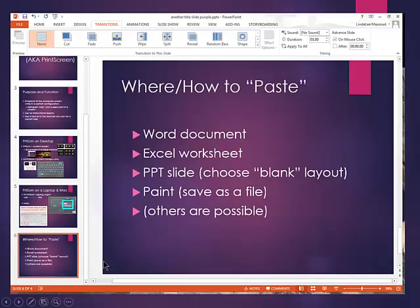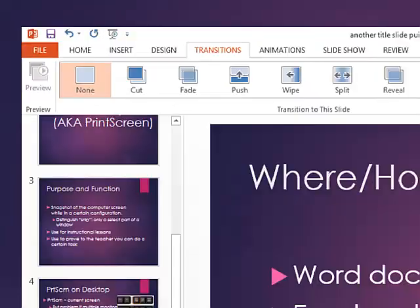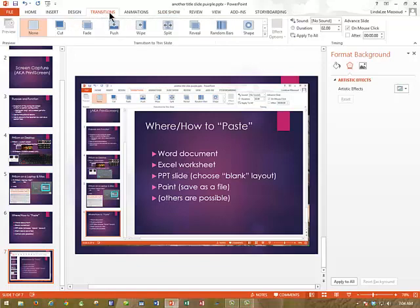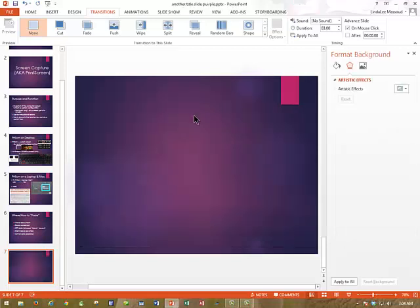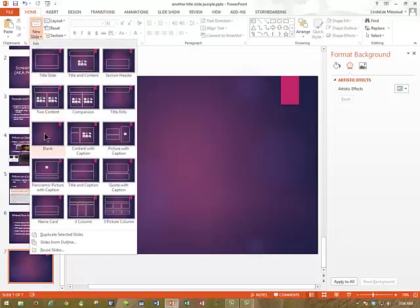Let me show you an example. Let's pretend that I have to prove to the teacher that I can do some transitions, so I'll choose a push transition and set it for three seconds over here on the right-hand side. Now what I'm going to do is delete the one that I had just tried, go down here and insert a new blank slide.